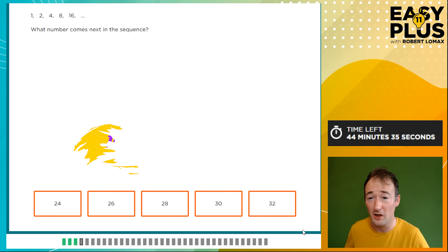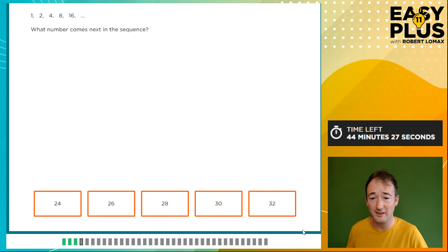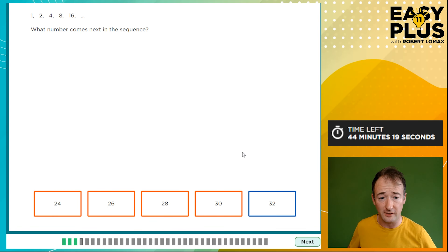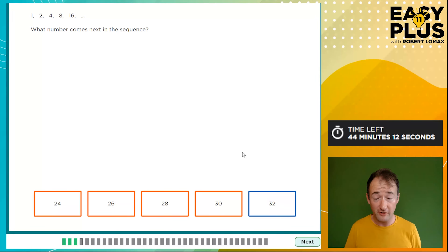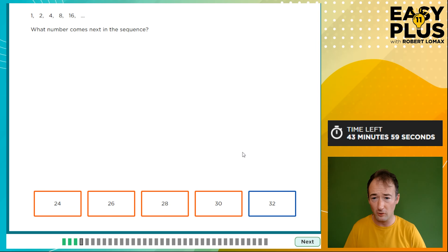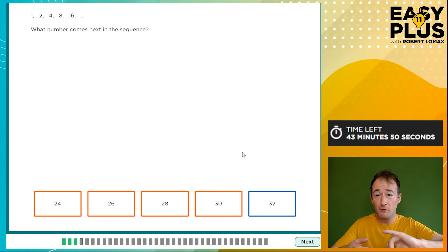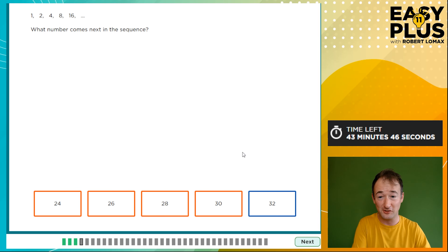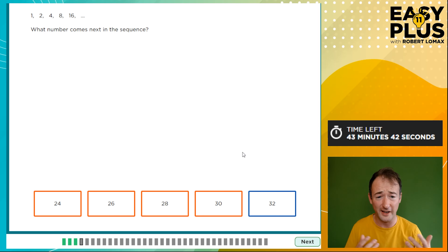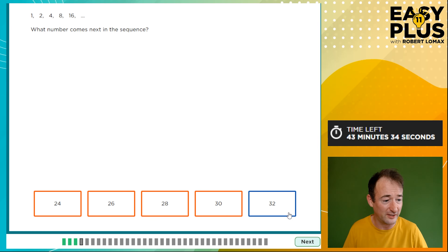The sequence is 1, 2, 4, 8, 16 — what number comes next? You can see we are doubling each time, so the next one is 16 times 2, which is 32. That's quicker than trying out all the options. Usually it's better to work out the answer and then check it exists among the options. You could also look at the intervals — from 1 to 2 is an interval of 1, from 2 to 4 is 2, from 4 to 8 is 4, from 8 to 16 is 8 — so the intervals are doubling. Either way, just spot that it's doubling at each step.